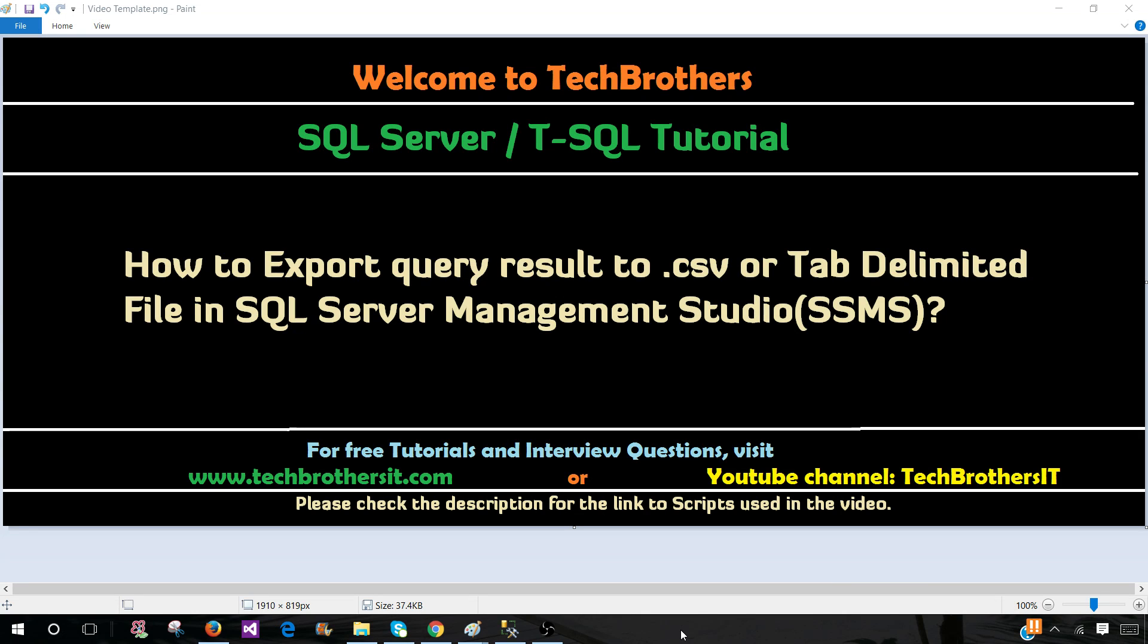This is a very common request we get as a DBA or developer from users. Sometimes they give us a query and they tell us, can you run this on a dev server or QA server or production server and give us a query output as a CSV or tab delimited.